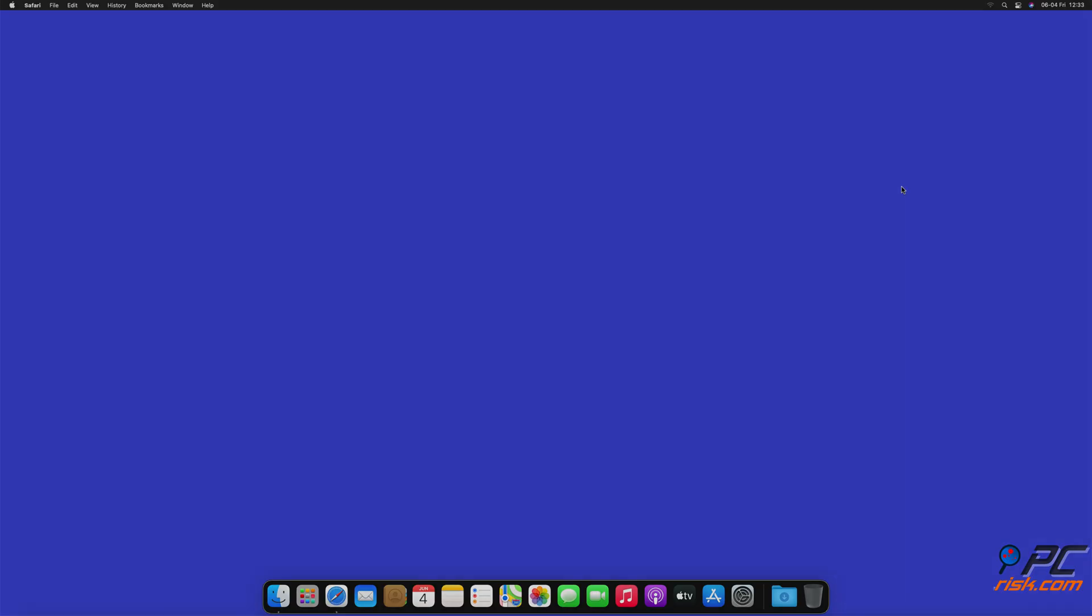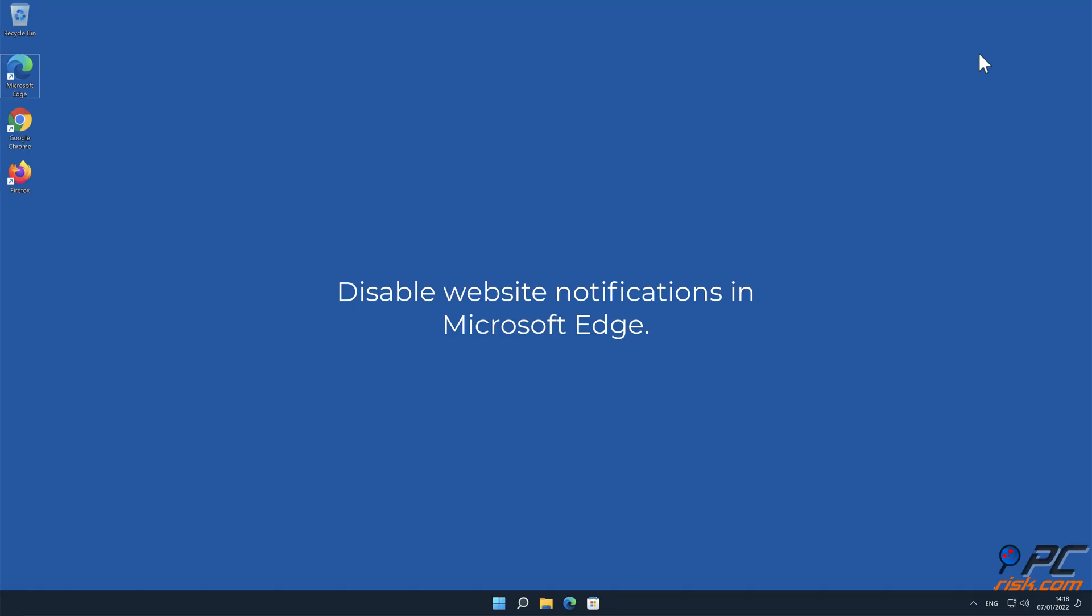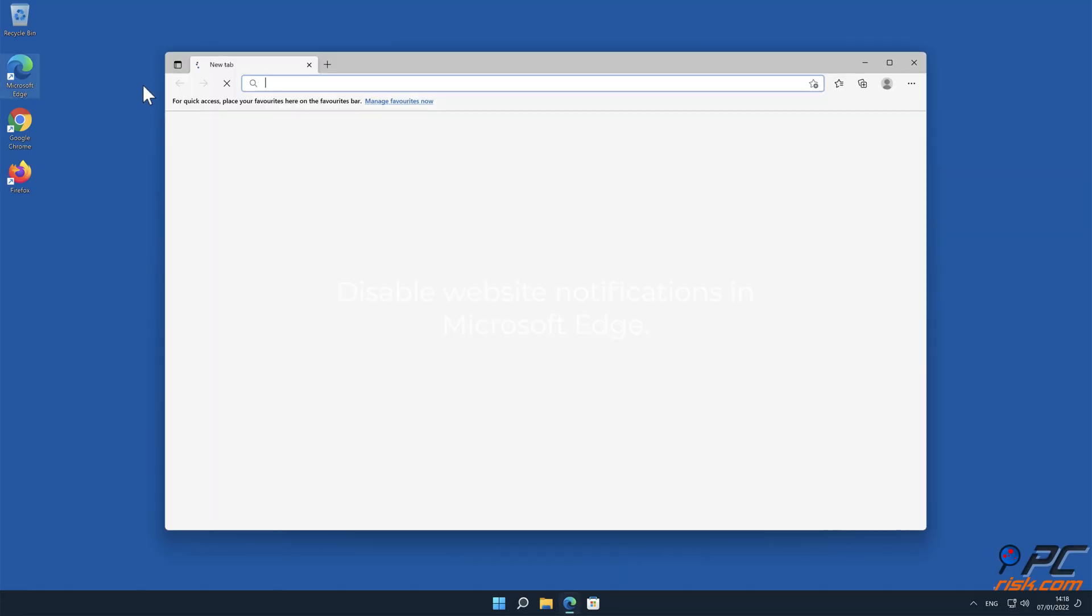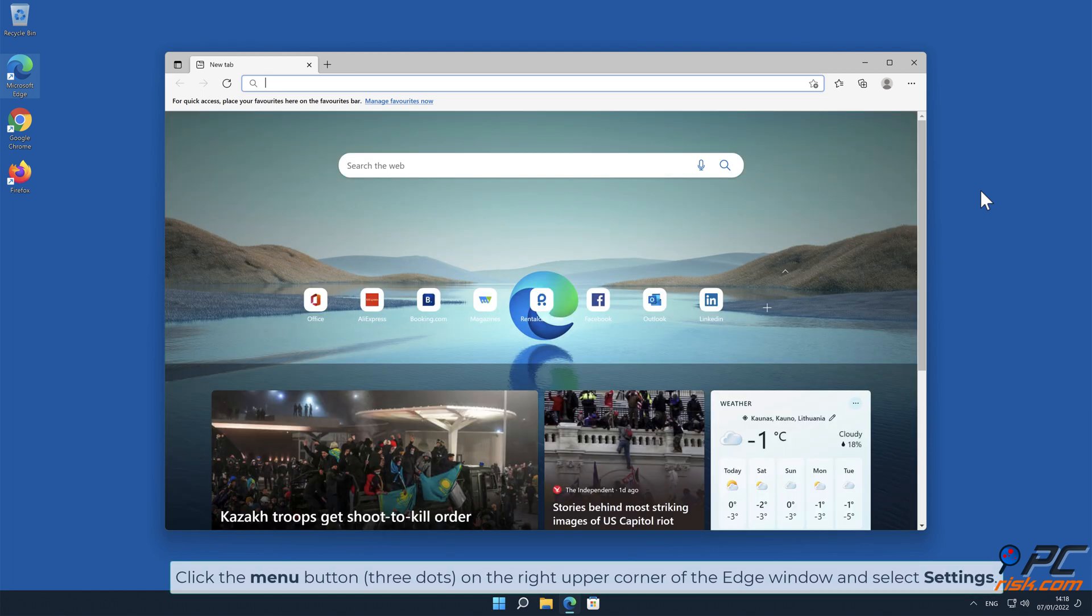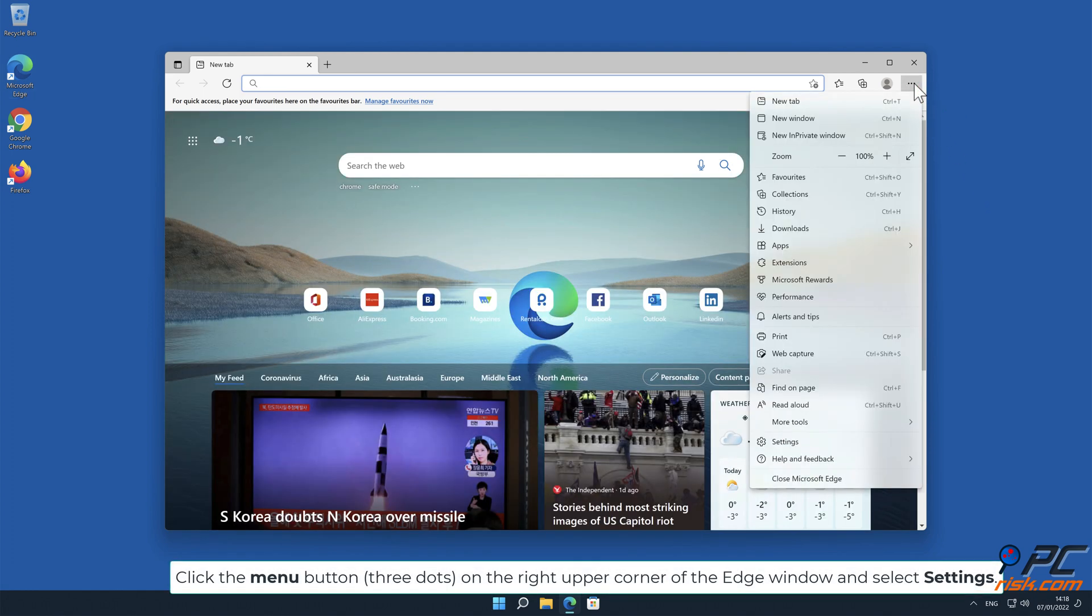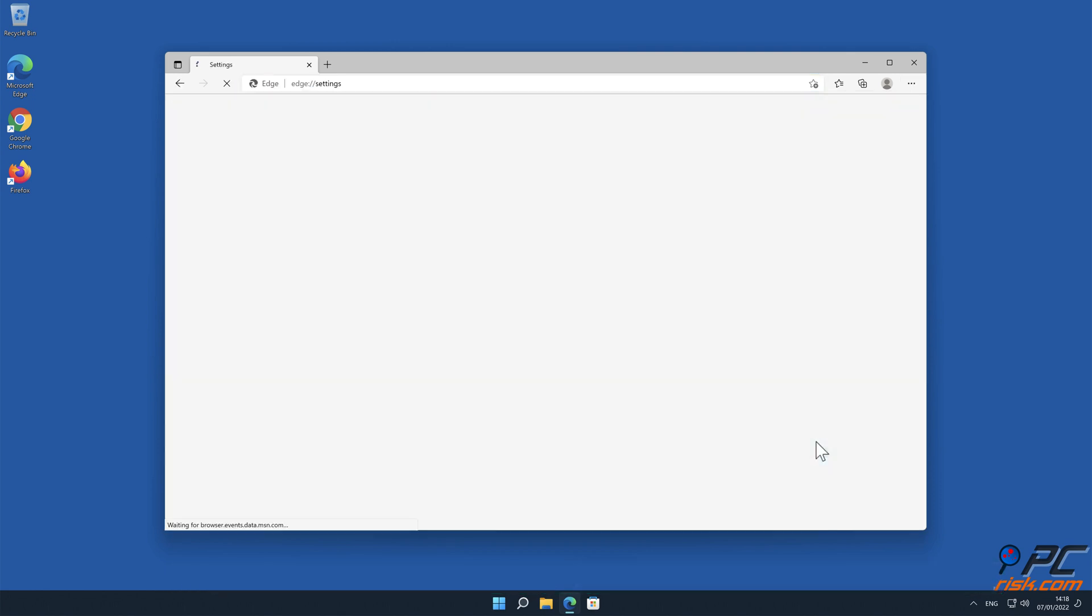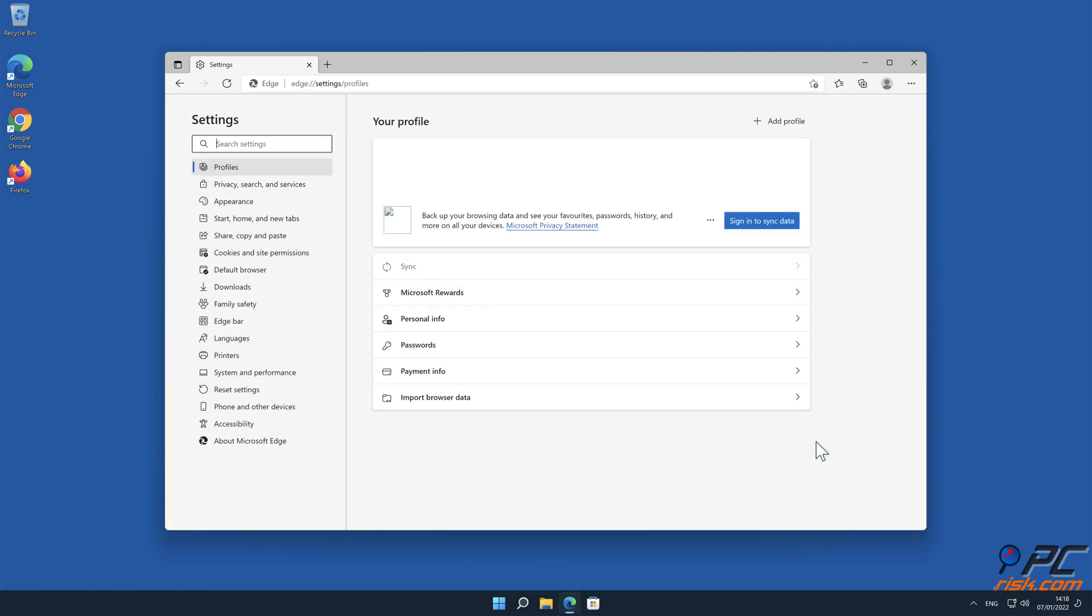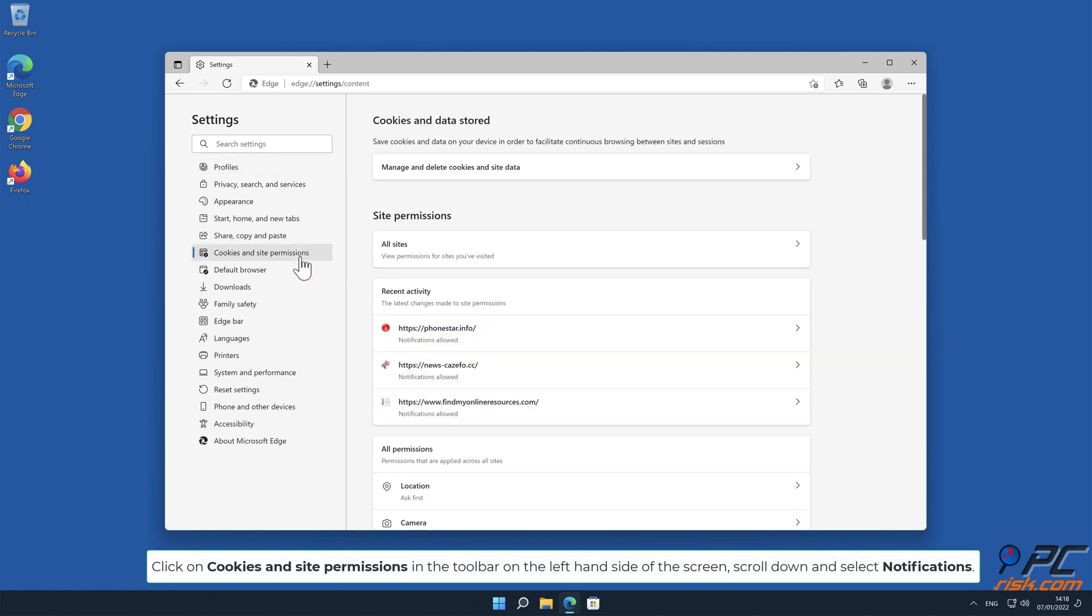How to disable website notifications in Microsoft Edge. Click on Cookies and site permissions in the toolbar on the left-hand side of the screen. Scroll down and select Notifications.